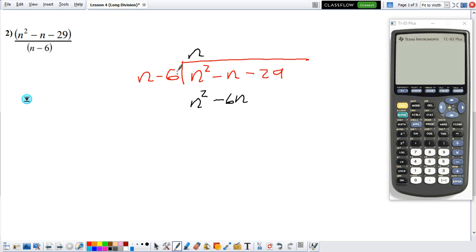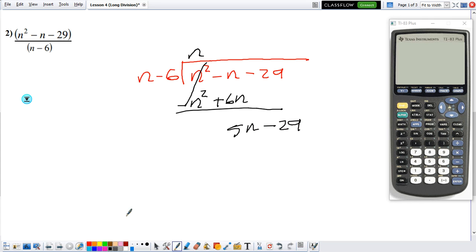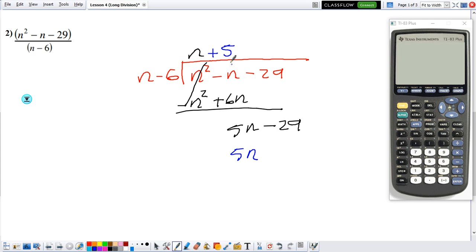Don't forget to change the sign — always change the sign, because what we want is for the first terms to cancel. So they cancel out. Now we combine: 6n minus n gives us 5n, and we bring the next number down. We ask ourselves the same question again: what do I need to multiply this n by to make it into 5n? That's 5. So we put a 5 as our next answer term. Now we multiply: 5 times n is 5n. Negative 6 times 5 gives negative 30.